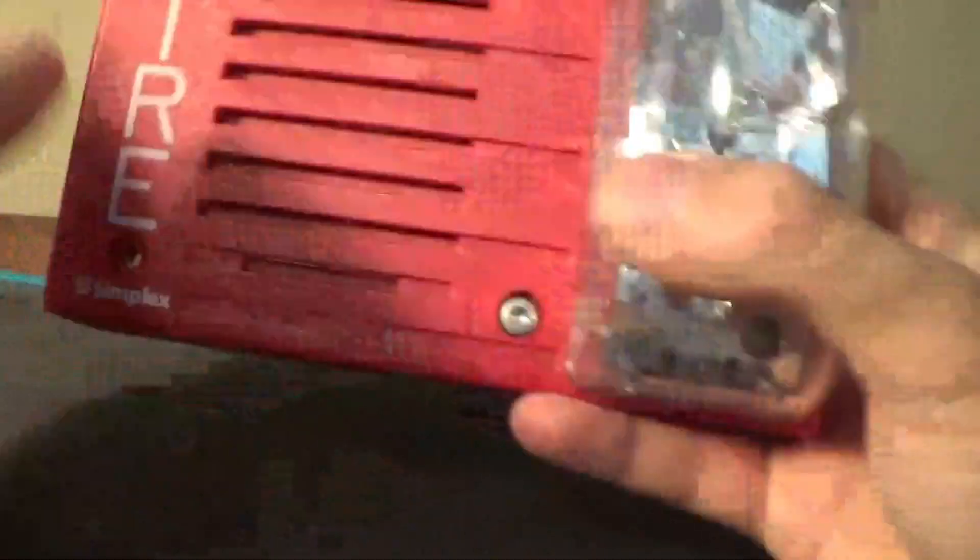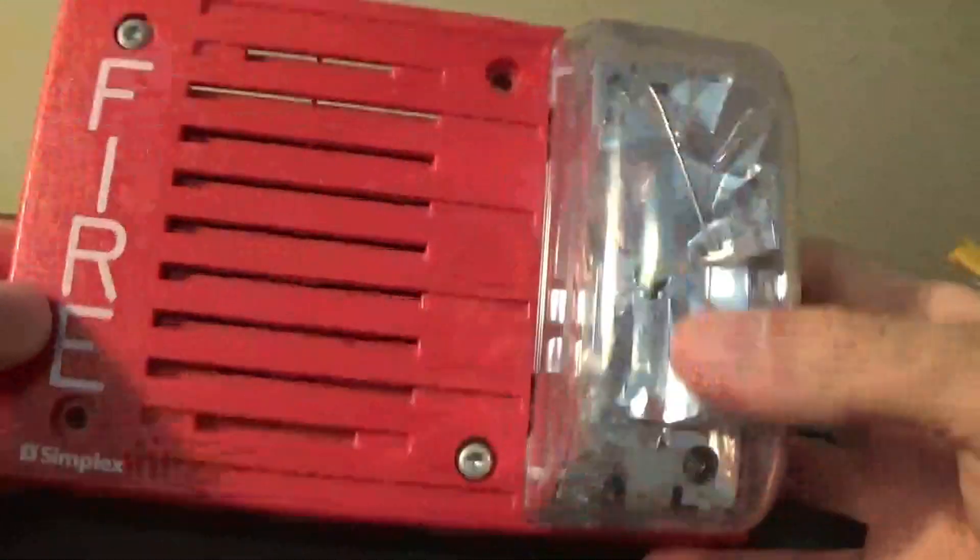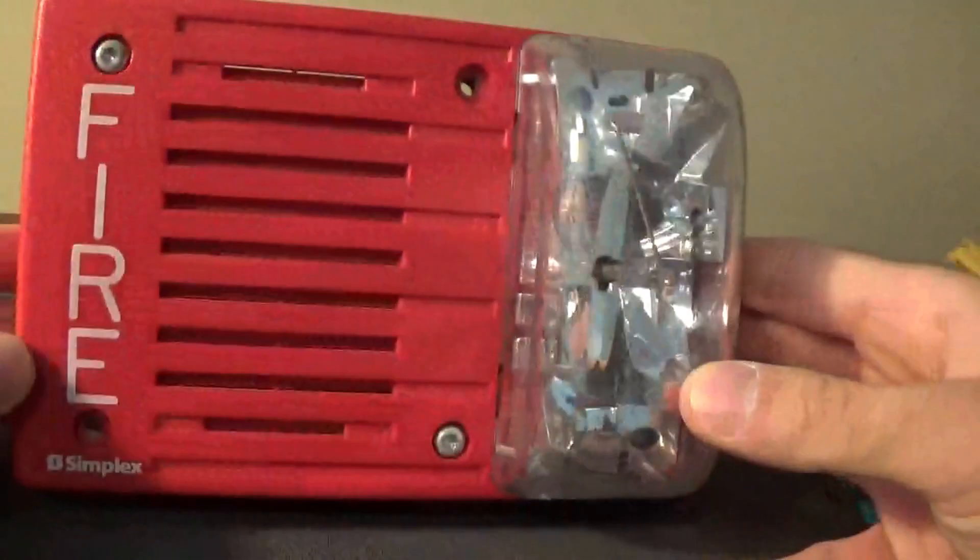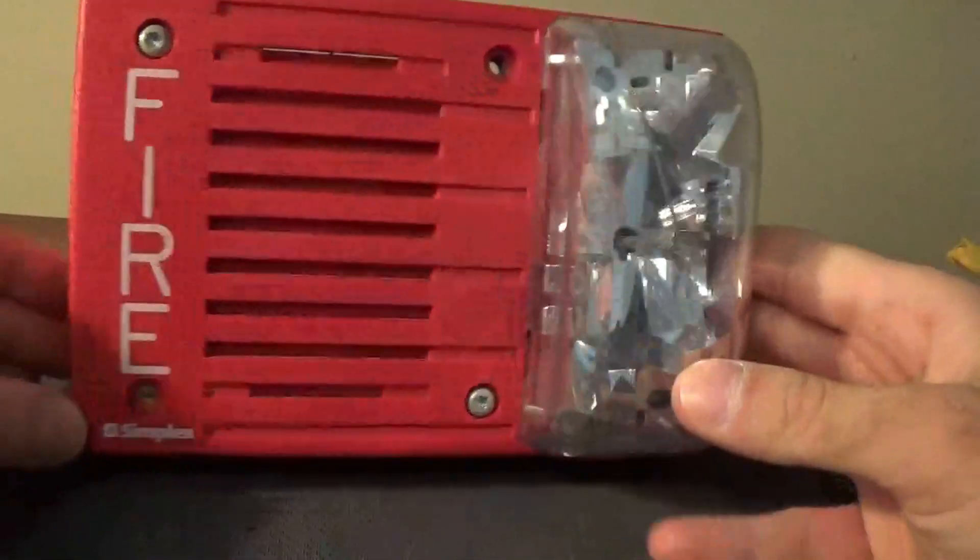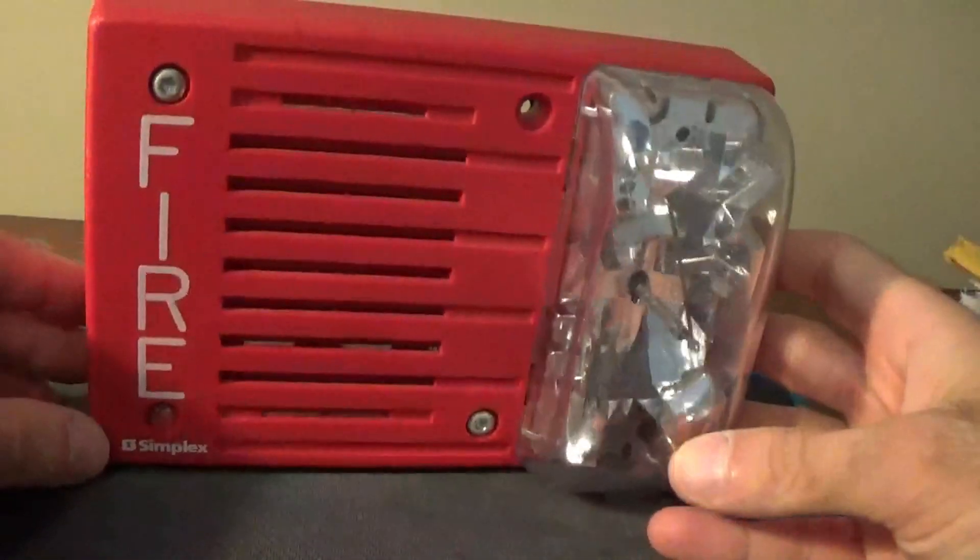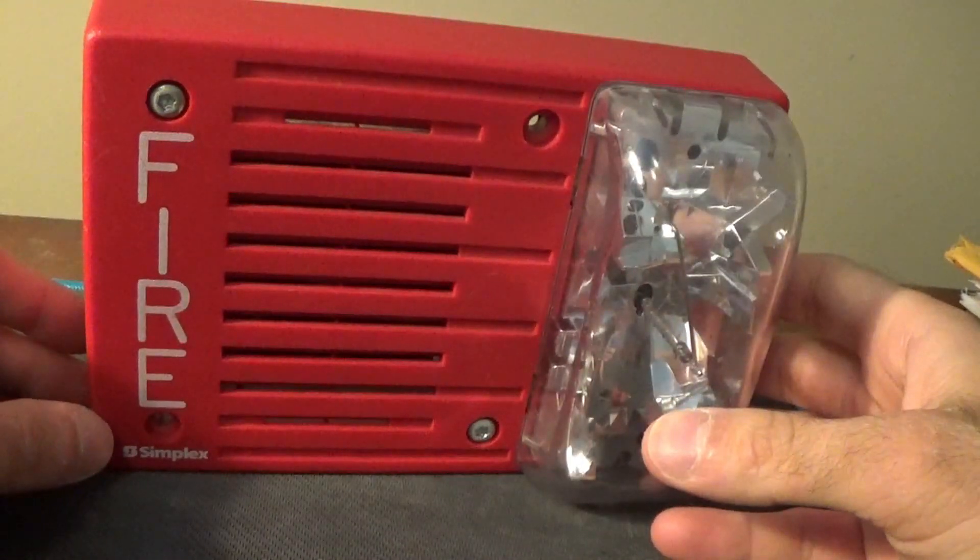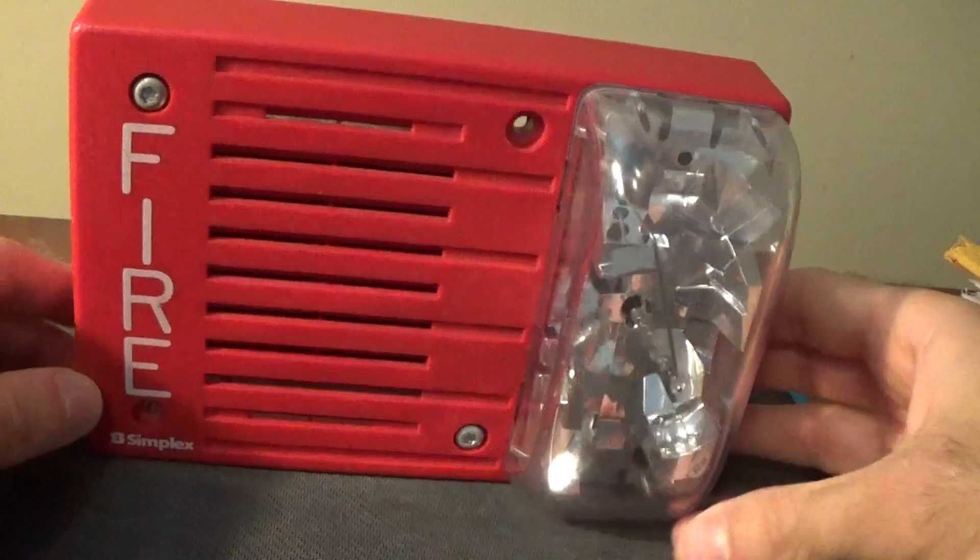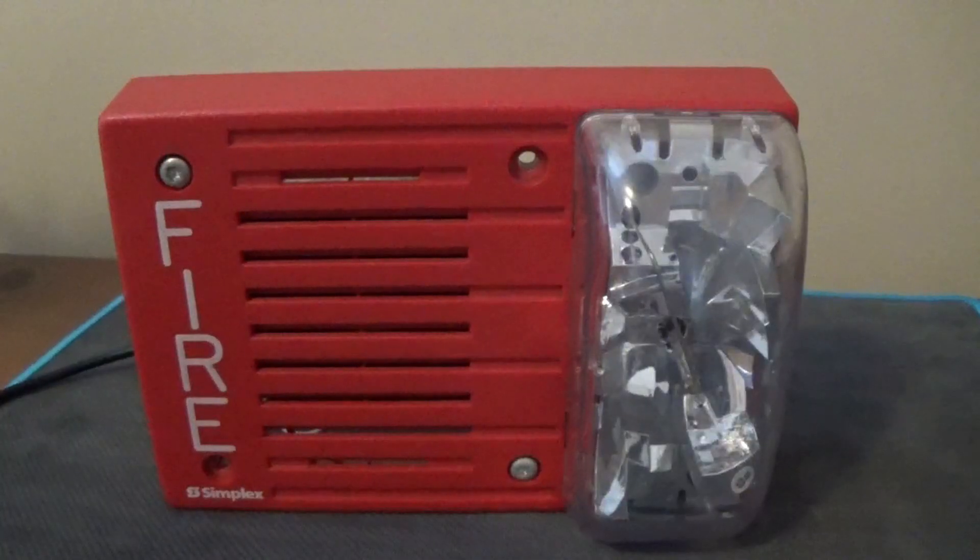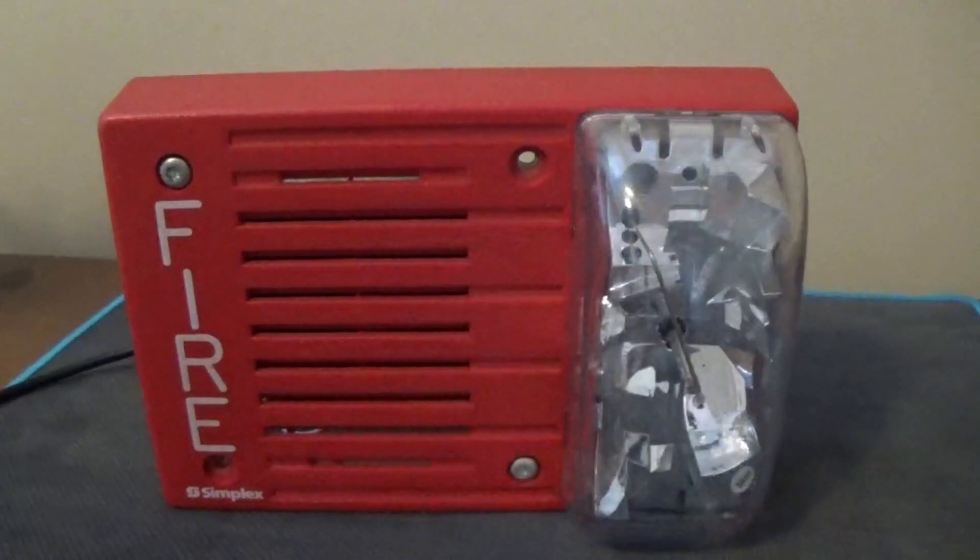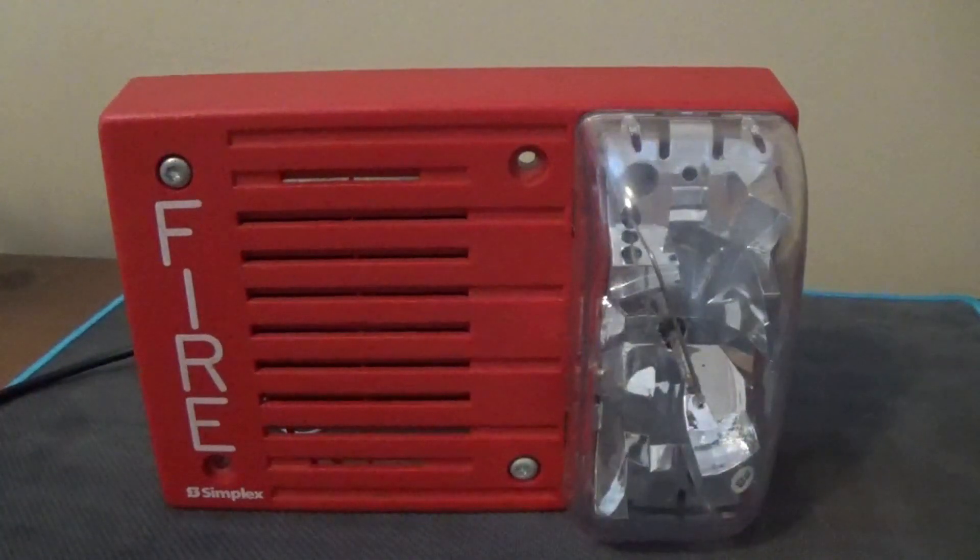There you have it. A refurbished Simplex 4903-9252. Now let's get to the testing phase. Okay, now I'm just going to test this for a brief moment. Here we go.